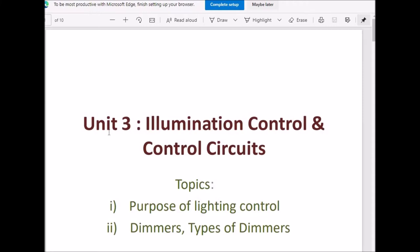We are going to start unit number 3: Illumination Control and Control Circuits. In this lecture we will cover the purpose of lighting control, dimmers, and different types of dimmers used for illumination control.